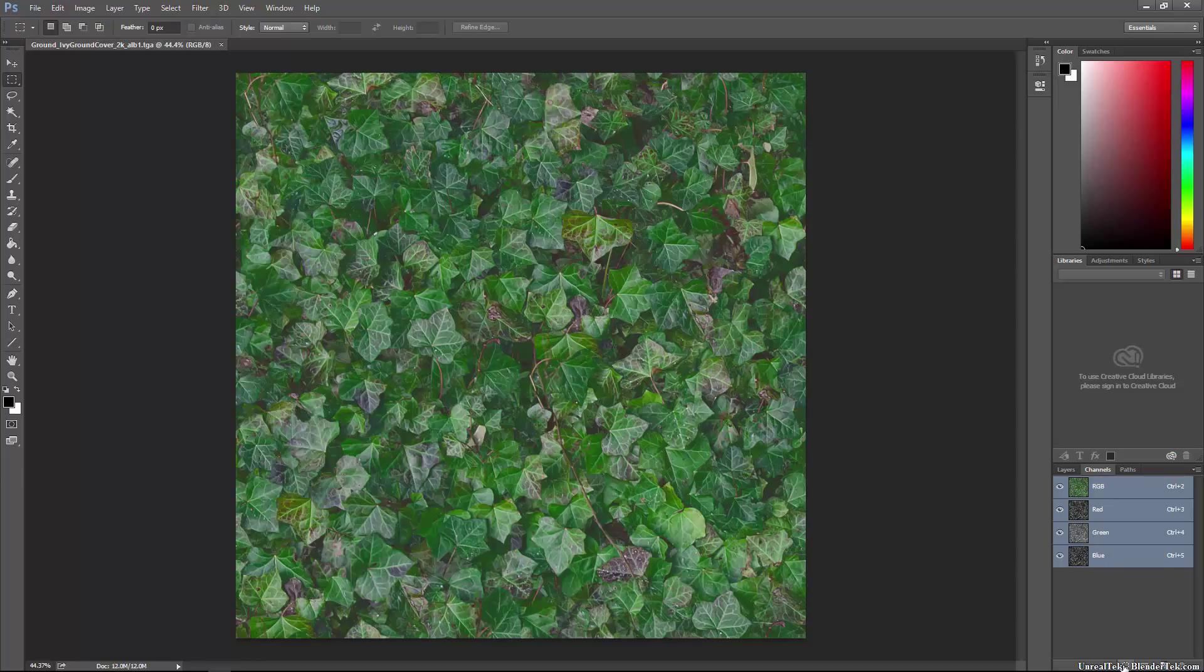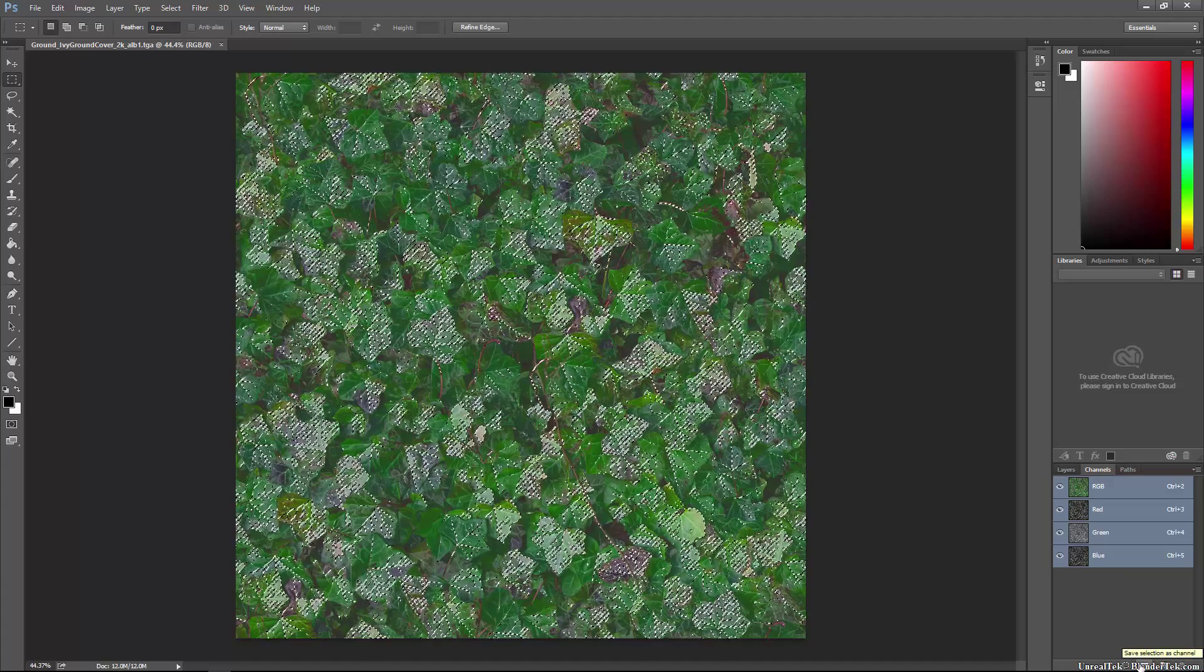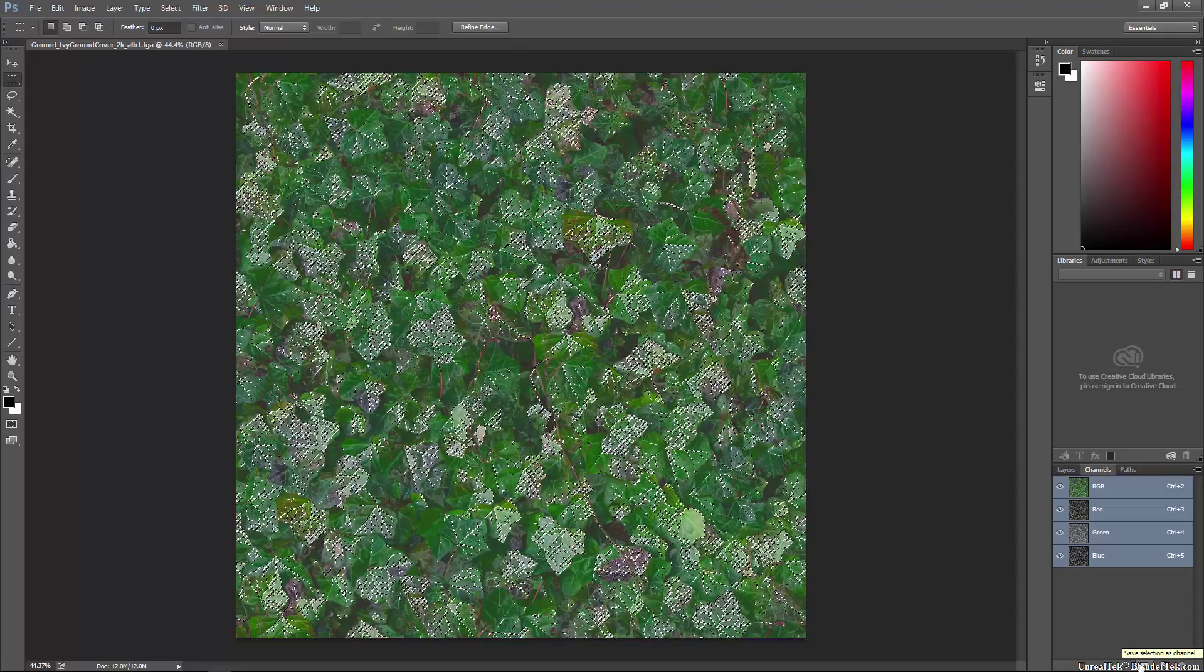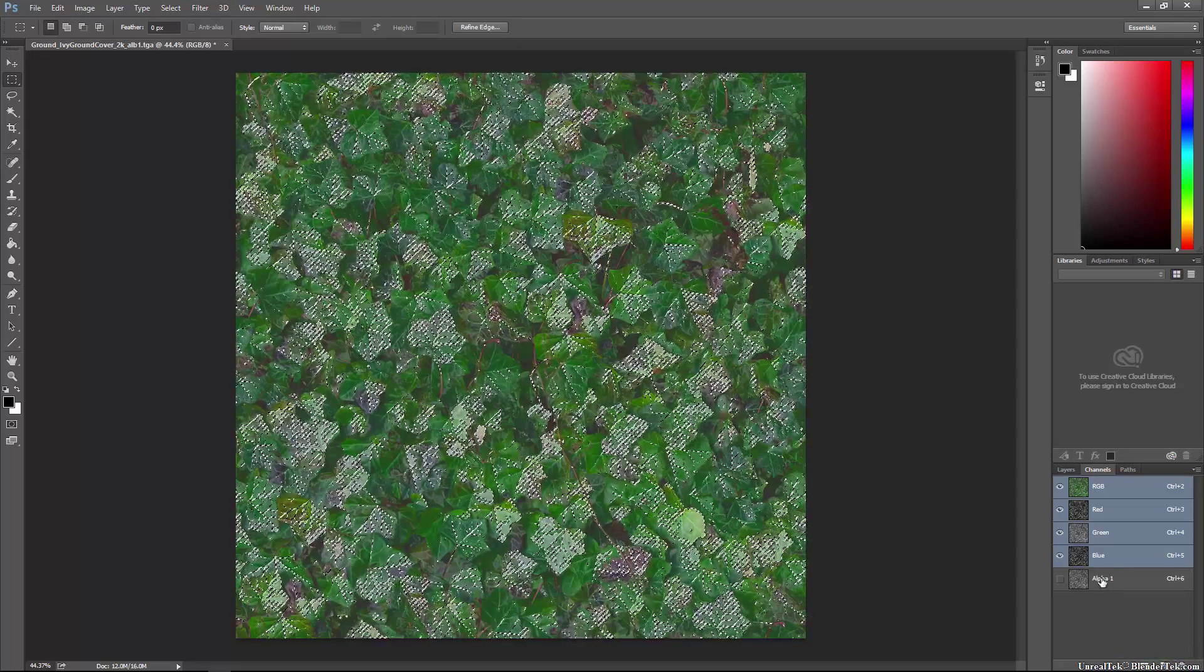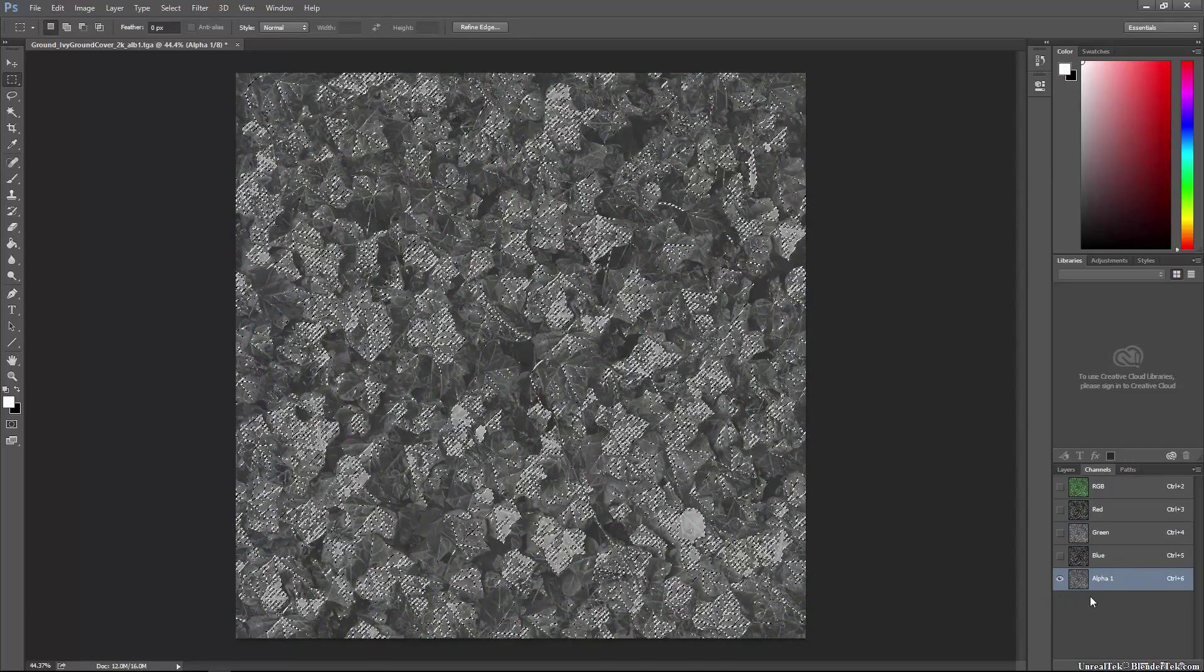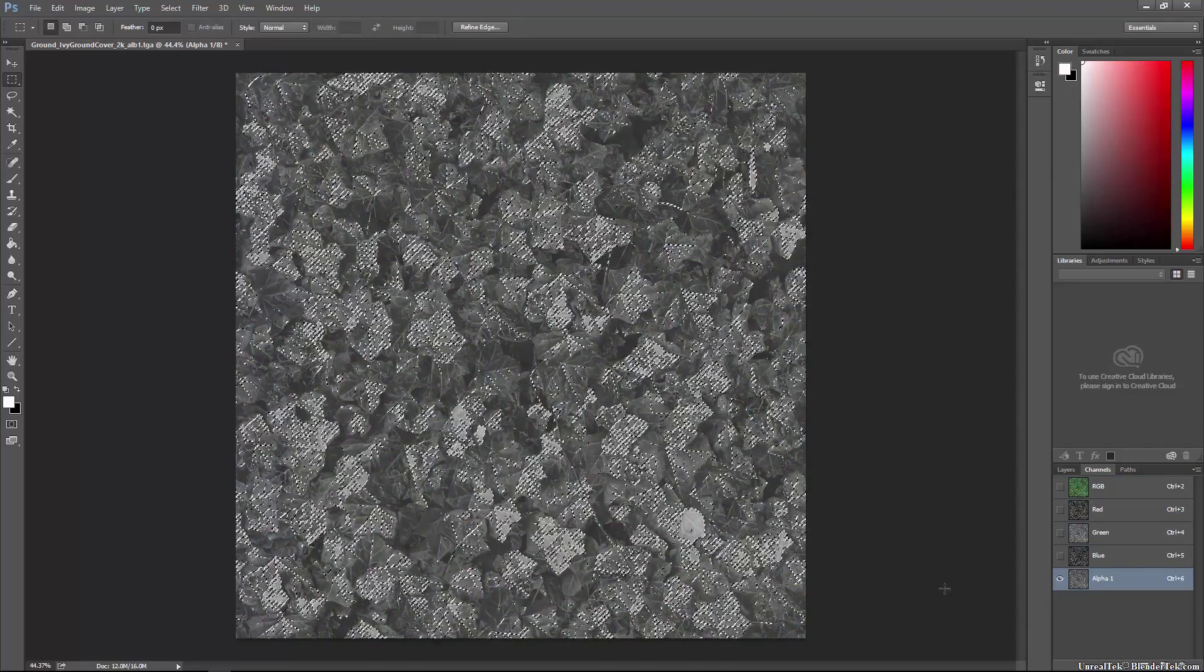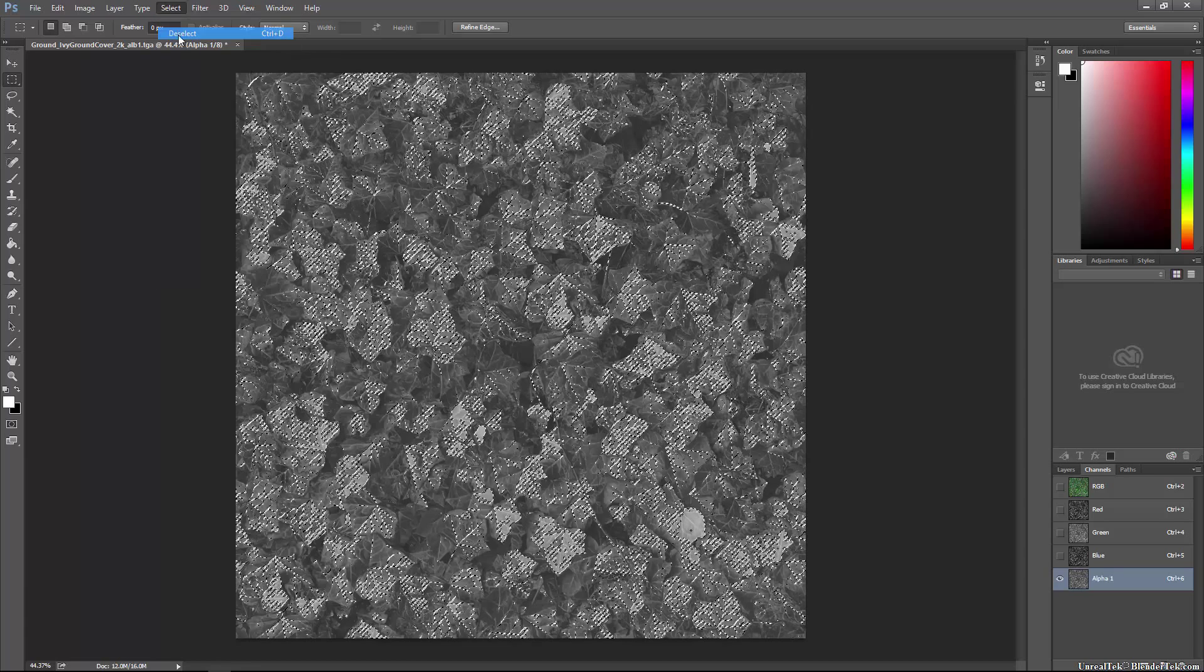So what I can do is hit the load channel as selection button and then the save selection as channel button right beside it. This creates a new channel which will be an alpha channel at all times and we can operate on this channel as needed.